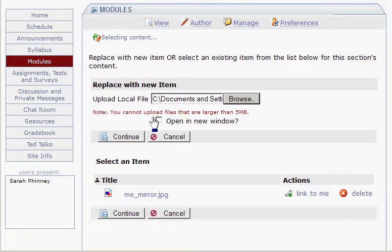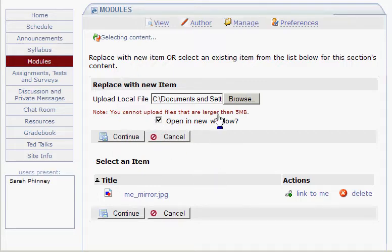If I want this to open in a new window, it doesn't really matter, because this is a document — it's going to open in whatever application is programmed on their computer for this file type. But if it were a PDF file, which can open in the browser window itself, you could choose Open in a New Window if you wanted to.